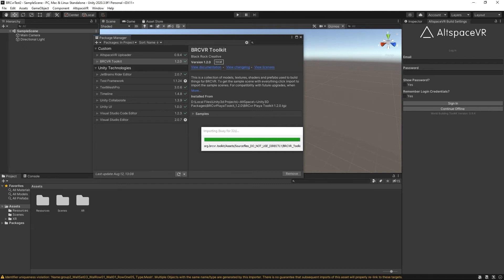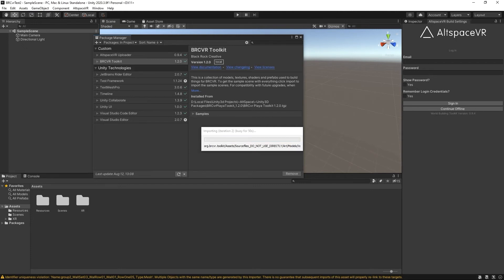What this is going to do is it's going to give us a collection of prefabs that we're using to build out the Playa scene. These are additional objects from last year's kit as well as various kinds of improvements that we have from the previous years as well. So there's a hybrid here. We have some new assets. We have some old assets that are fixed.